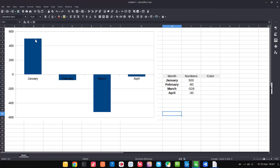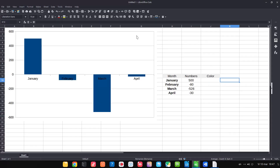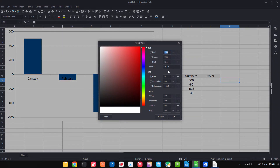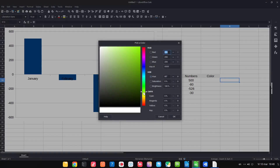We can insert a formula with a color depending on the value. If we choose another color, we can see how the color code is changing — the RGB code.